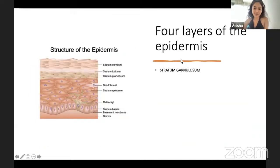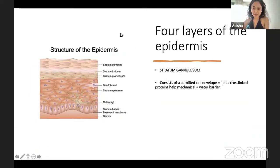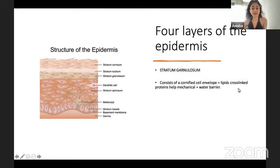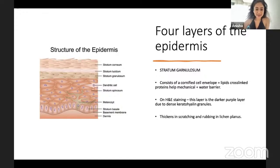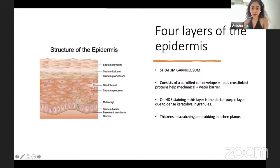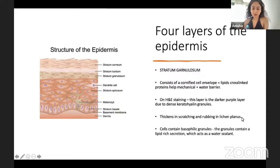The stratum granulosum consists of cornified cell envelopes with cross-linked lipids and proteins that provide mechanical and water barrier function. On H&E staining this is the darkest layer due to keratohyalin granules. This layer thickens with scratching and rubbing — particularly in conditions like lichen planus. The granules contain a lipid-rich secretion that forms the water-sealant layer.